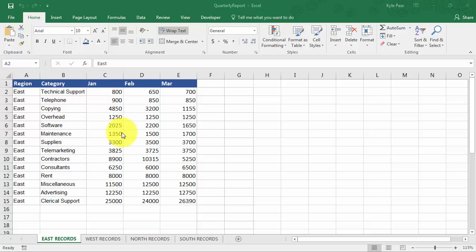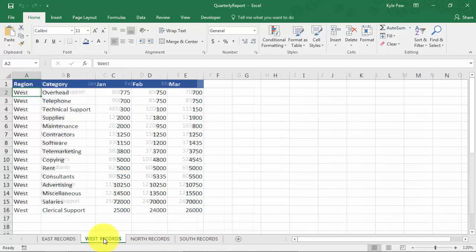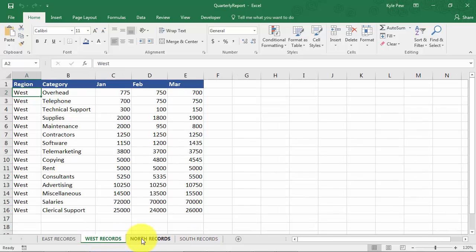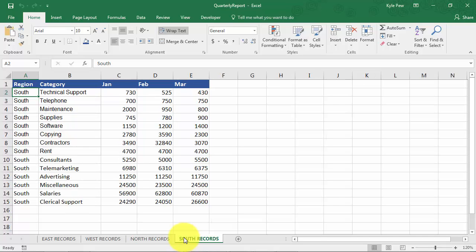Open in front of you, I have an example of this. I've got four worksheets inside this workbook, a worksheet about East Records, a worksheet about West, North, and South.